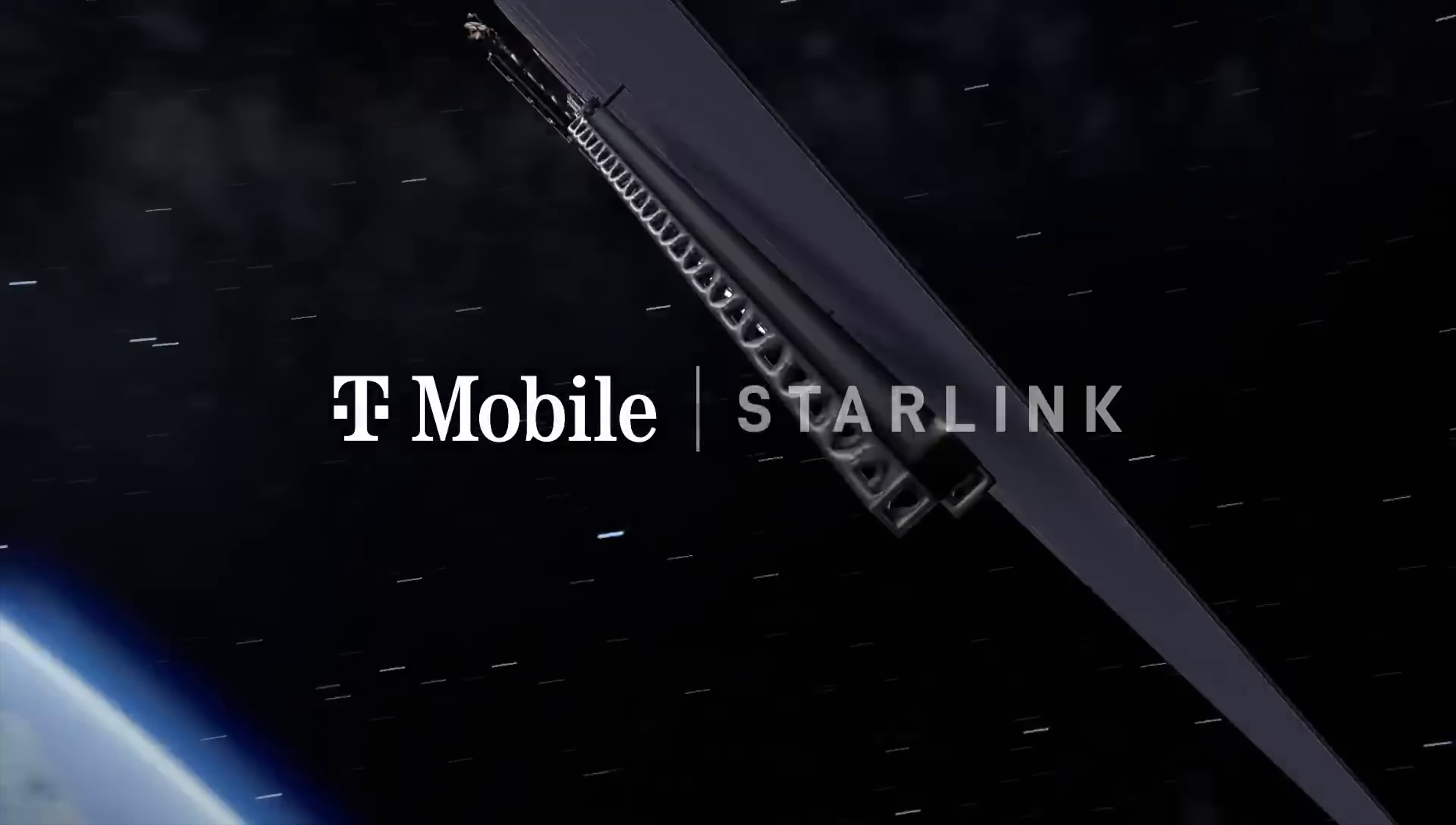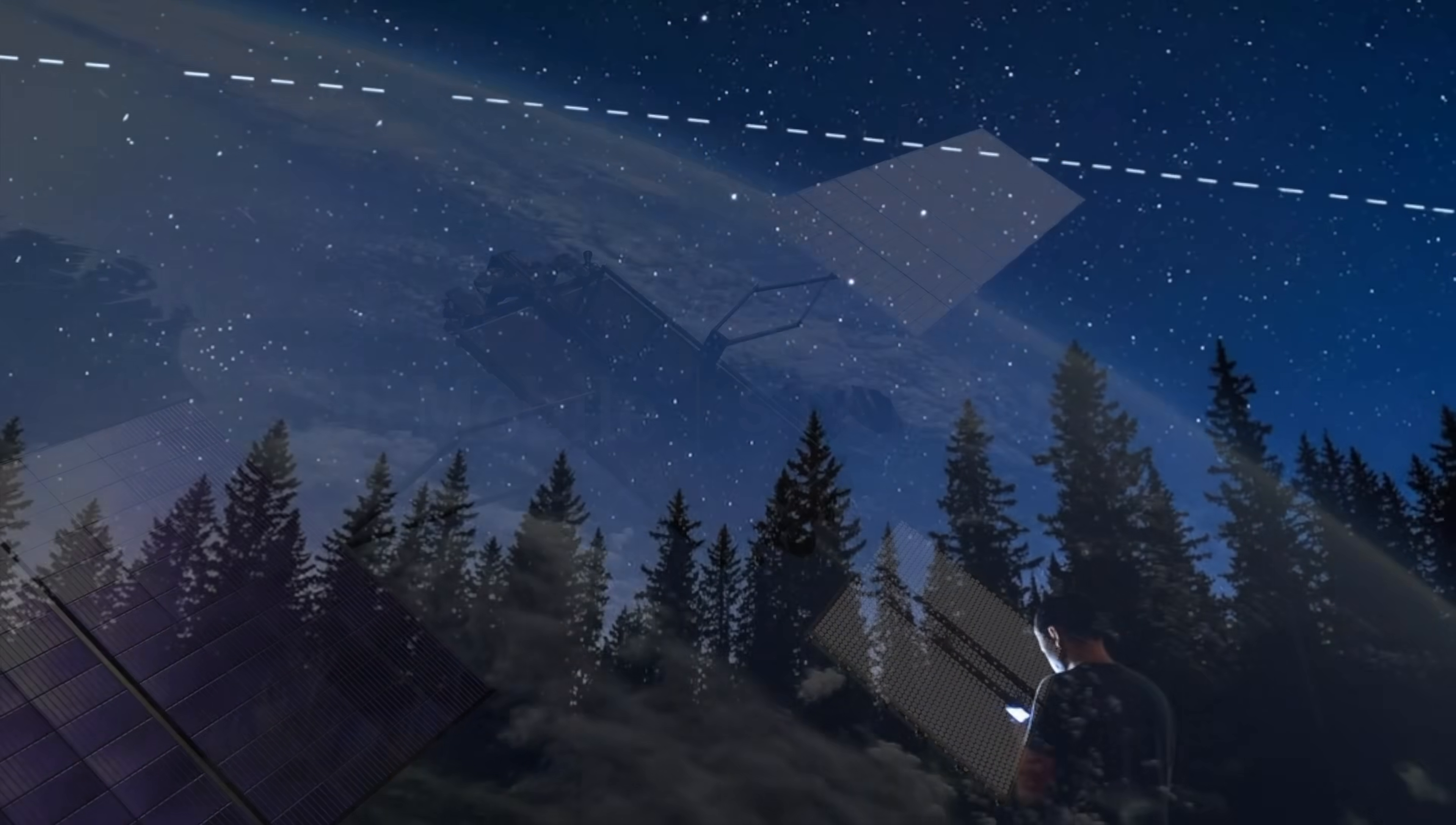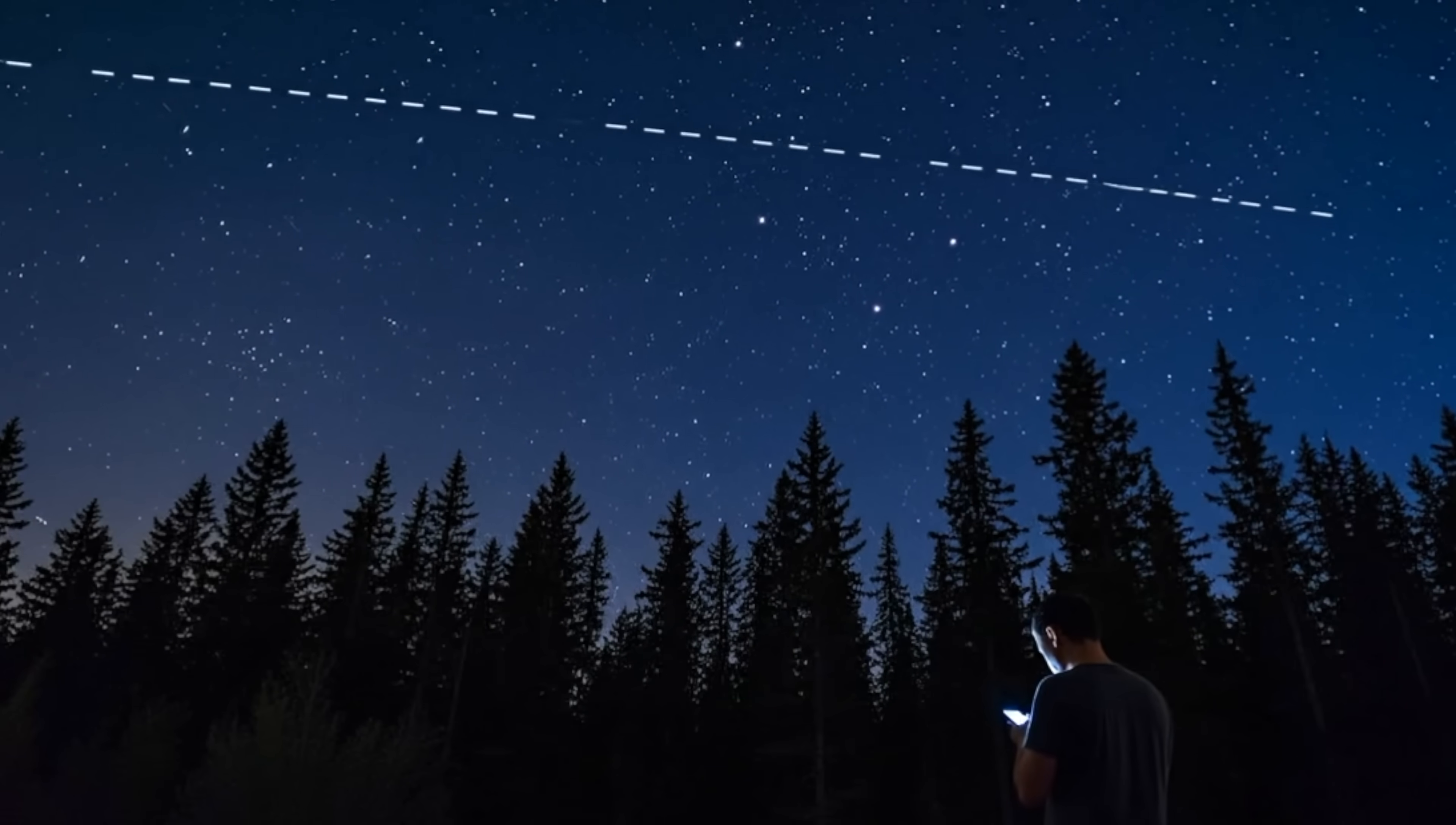You can think of Starlink DTC as basically having cell towers on the satellites, except that the satellites are moving thousands of miles an hour above the Earth. So what happens is that the phone is constantly connecting to new satellites.